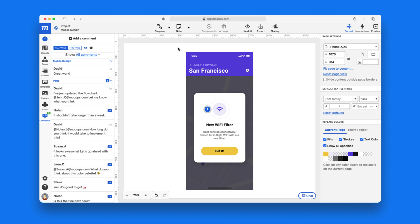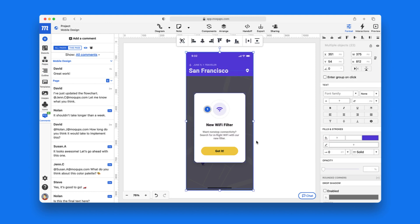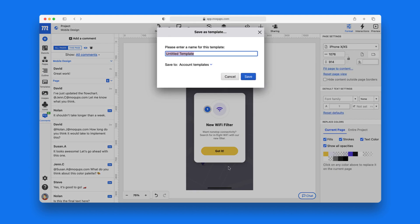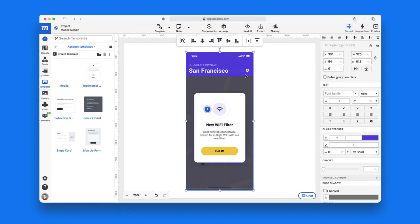And if you plan to reuse specific elements of your design, you can also create your own templates from objects or groups of objects just by adding them to the templates library.